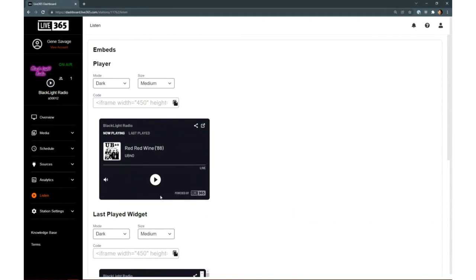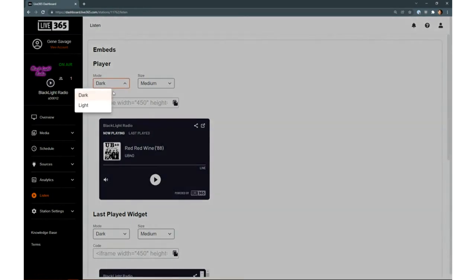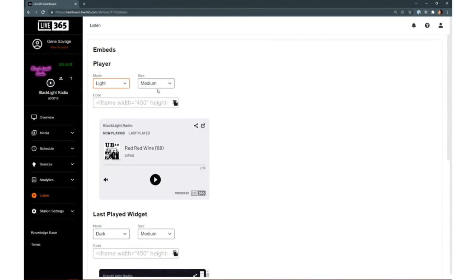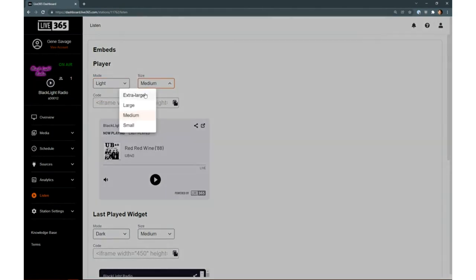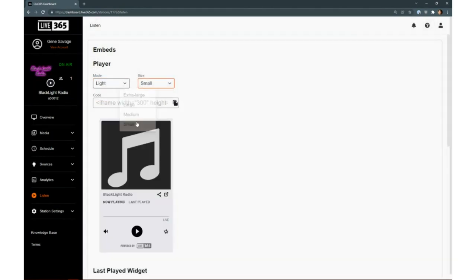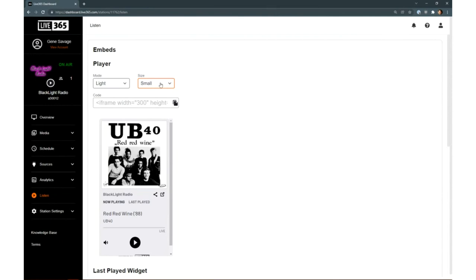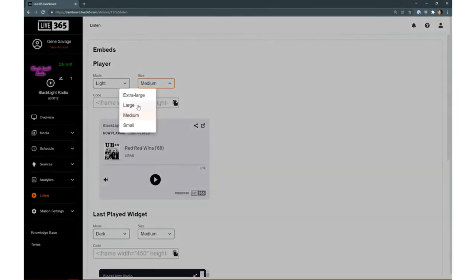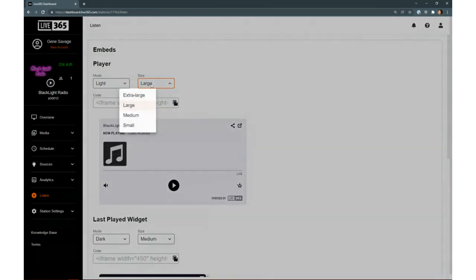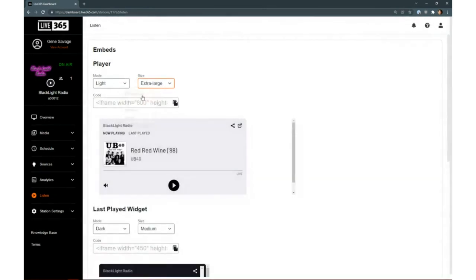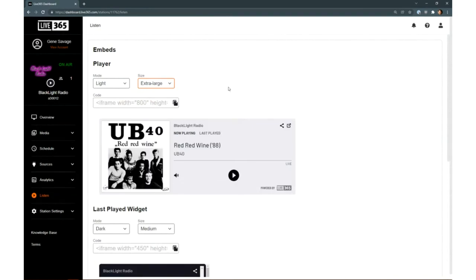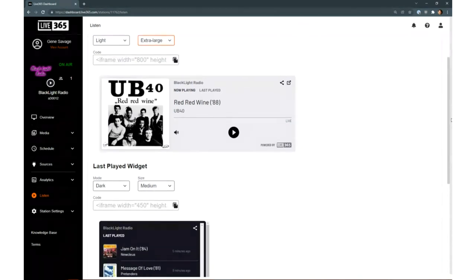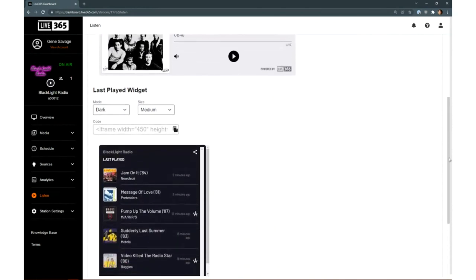Moving on down to the Listen page, it gives you more than you might expect. It has the code for an HTML5 player you can embed on your website. This will not only let your stream be played on your page without leaving your site, but also display album art and oftentimes links to iTunes so that listeners can click and buy what they hear on your station with ease. This player is customizable for light or dark themes and comes in four sizes, going from small all the way up to extra large.